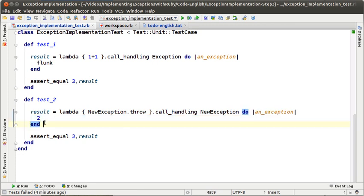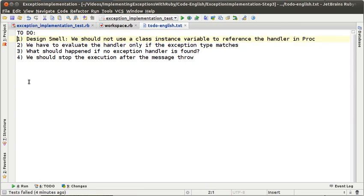After we wrote this test we had some to-dos. There are four to-dos that I detected. The first one is a design smell related to the issue that we are using a class instance variable to reference the exception handler in the proc class. The problem with that is if we have the handler in a class instance variable, the system will only be able to have one exception handler in the whole system, because a class instance variable is almost the same as a global variable but inside a class.